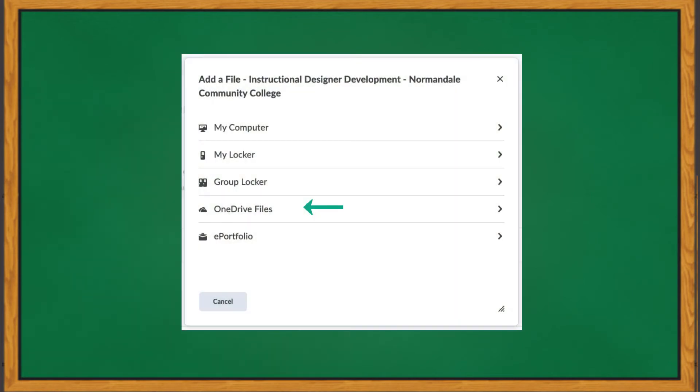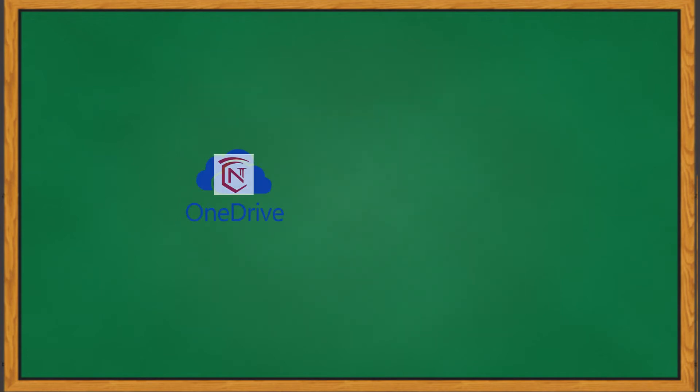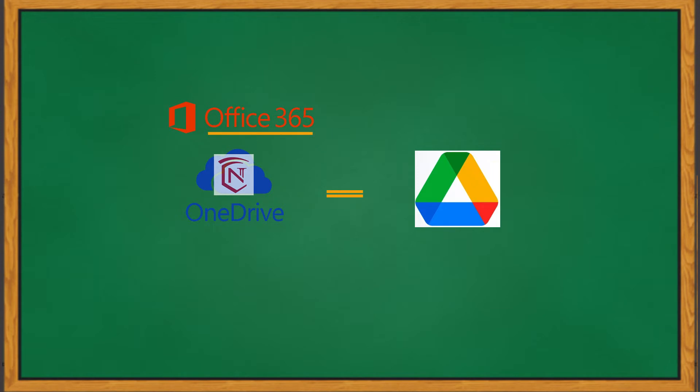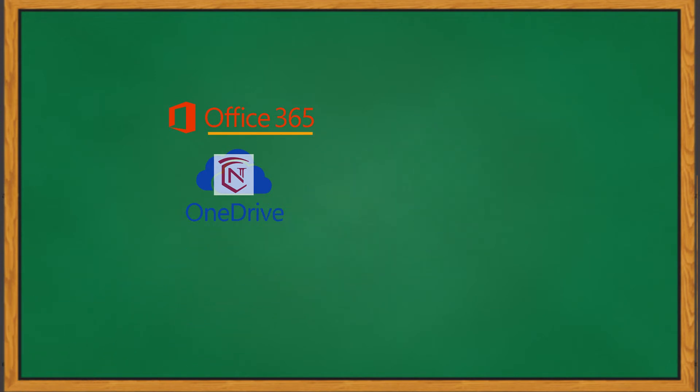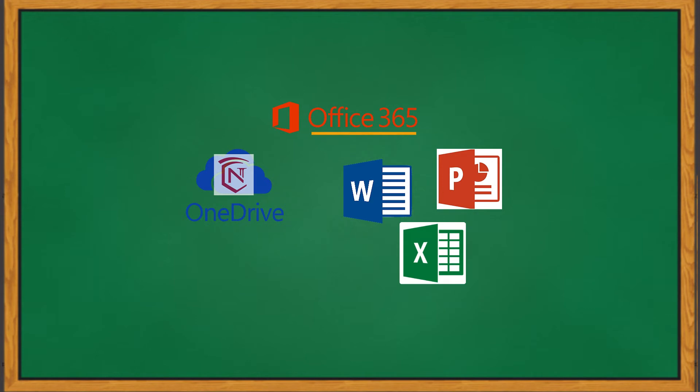You can also use your OneDrive to accomplish this task. The OneDrive is a cloud storage space similar to Google Drive that is hosted by Normandale and comes with the Office 365 apps. It's about one terabyte in size. Here, you have the option of storing various files for easy retrieval, as well as create documents using various Office 365 apps, like Word, Excel, and PowerPoint.